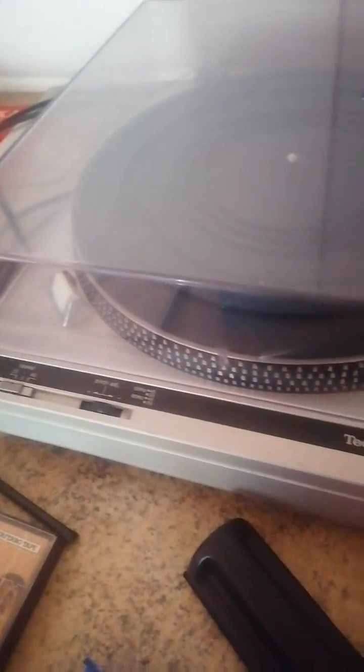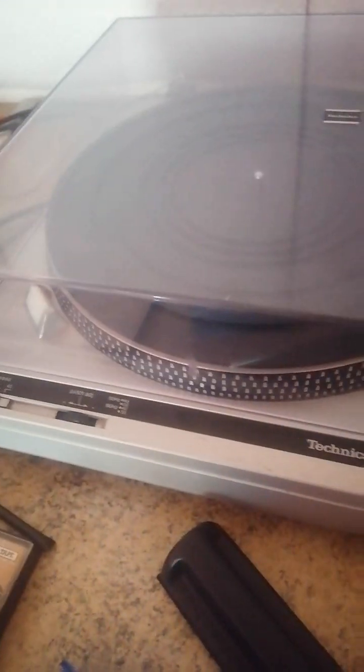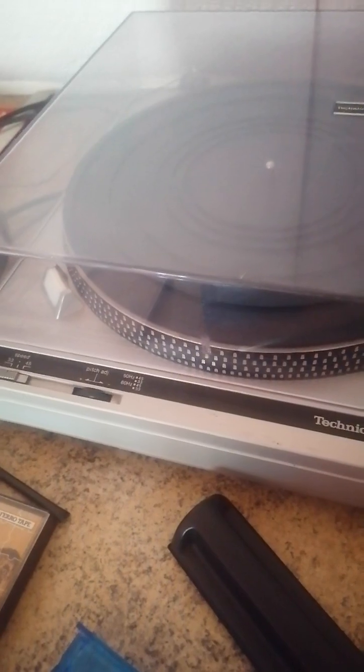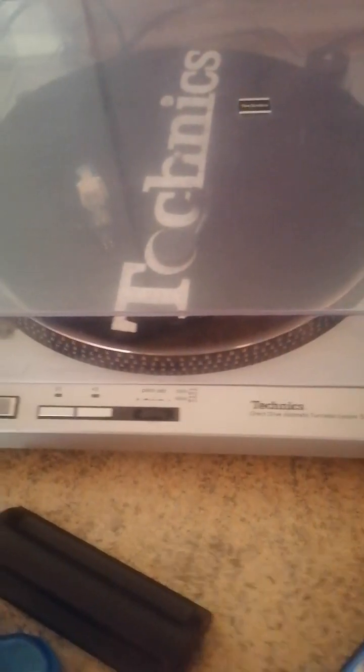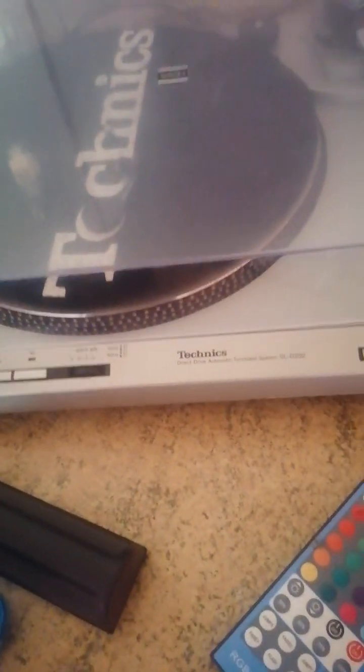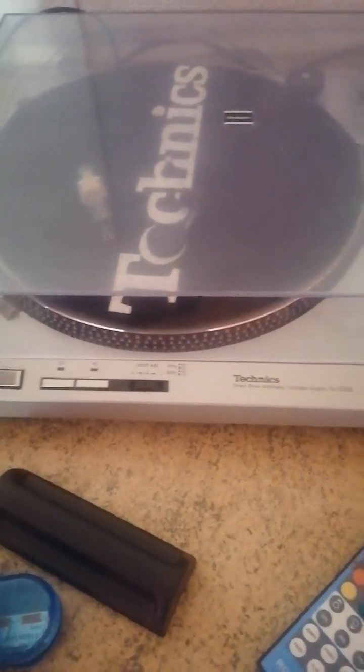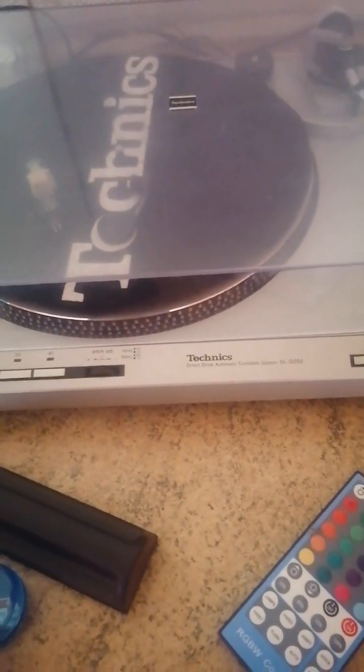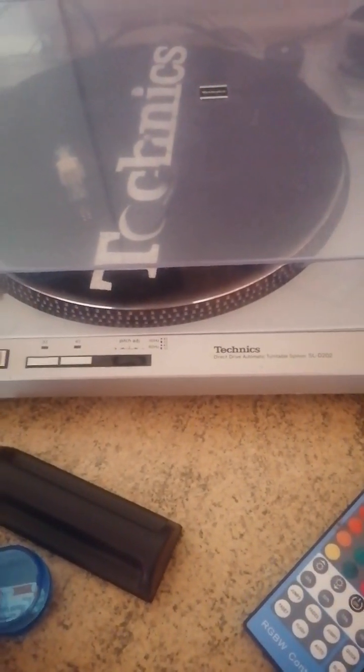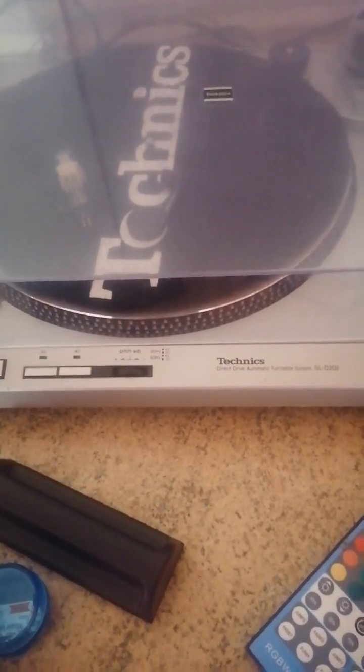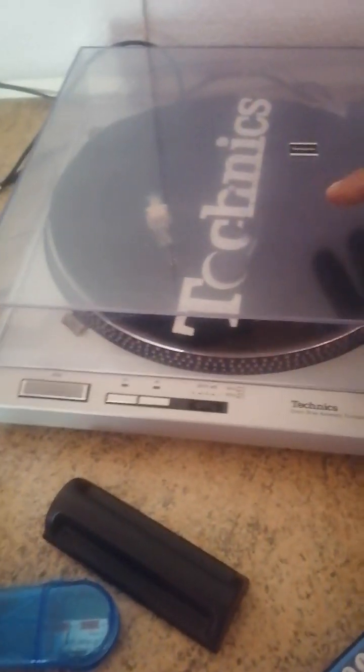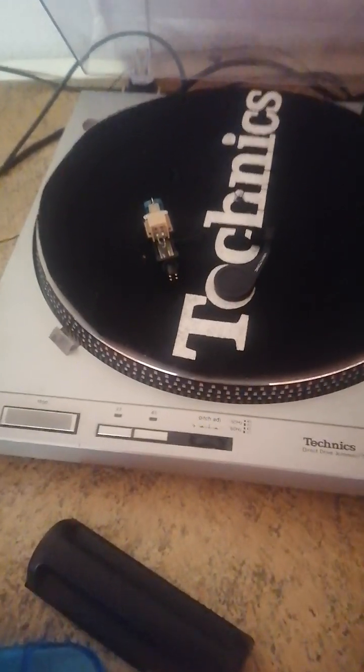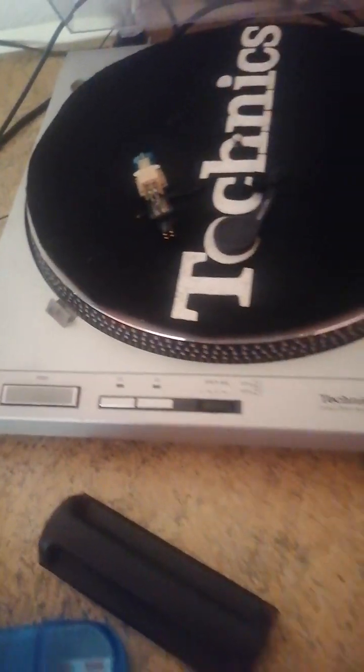Just gonna move that out the way. Just gonna pause it in a minute. I'm gonna test all my decks out actually - I'm gonna go through them all. I've got another one, two, three decks. I've got another Technics and a few others.